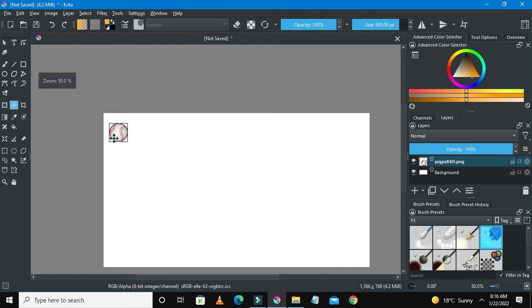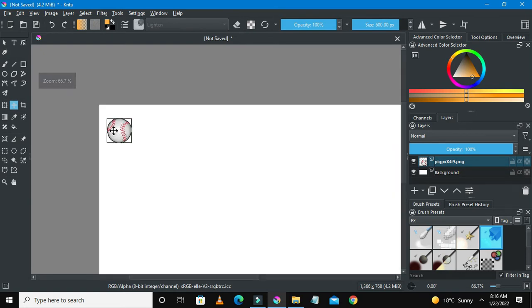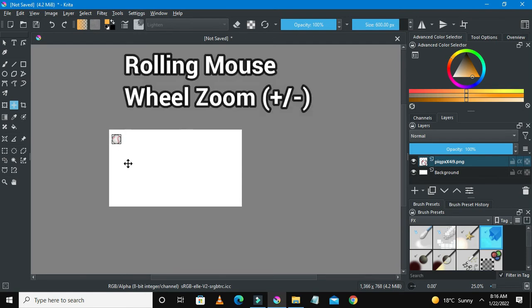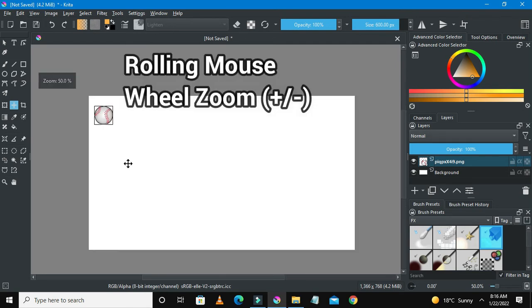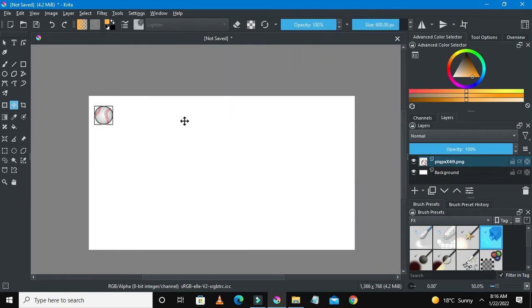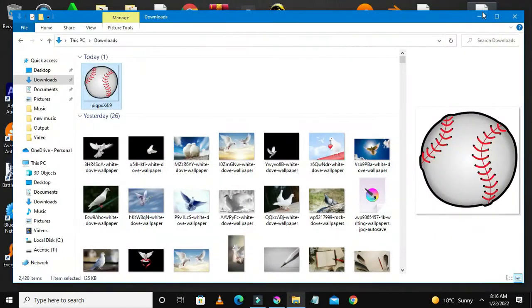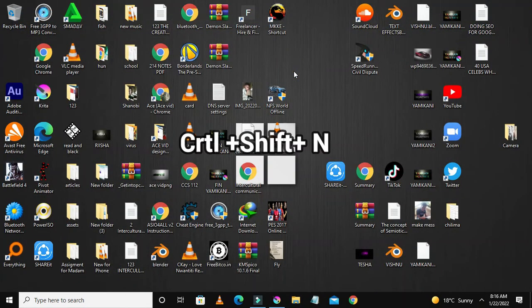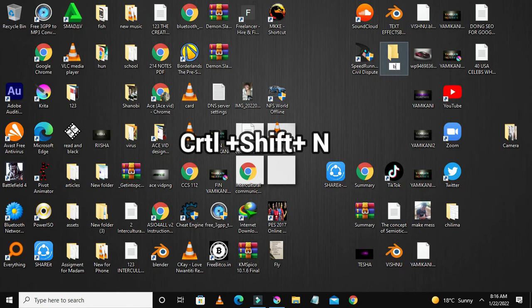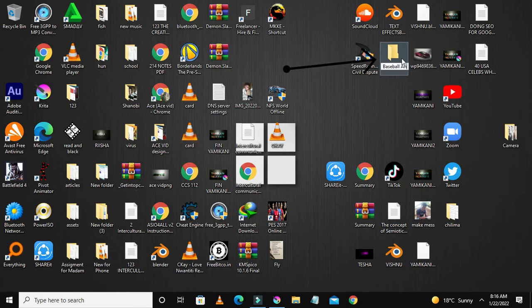What I would do actually, I will just be using the move tool to move the ball to wherever I want it to be and record whatever I'm doing. Let's create a folder, let's create a folder on my desktop. Sorry, my desktop is a little bit messy. So you can just press Ctrl+Shift+N and let's say let's write here, baseball animation.